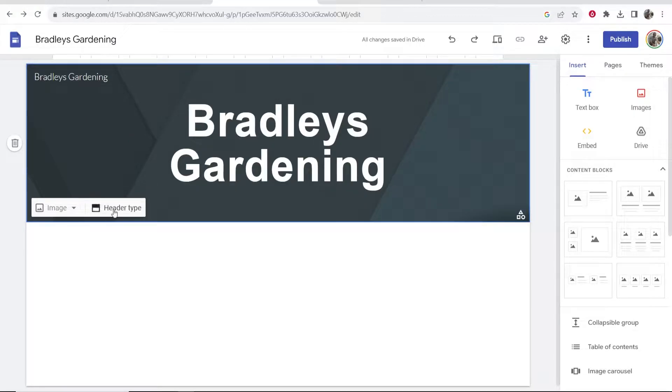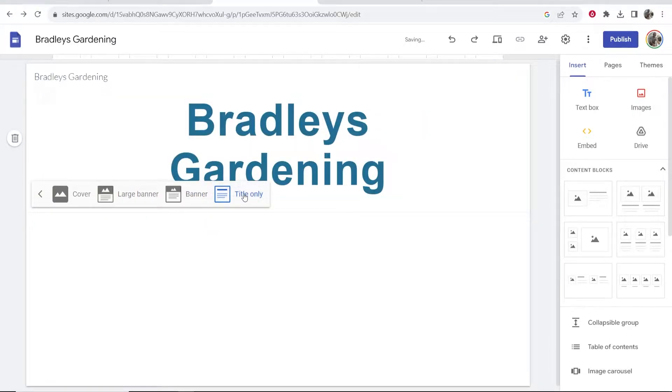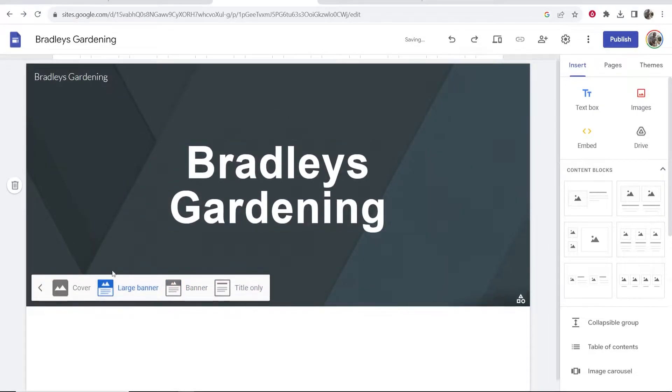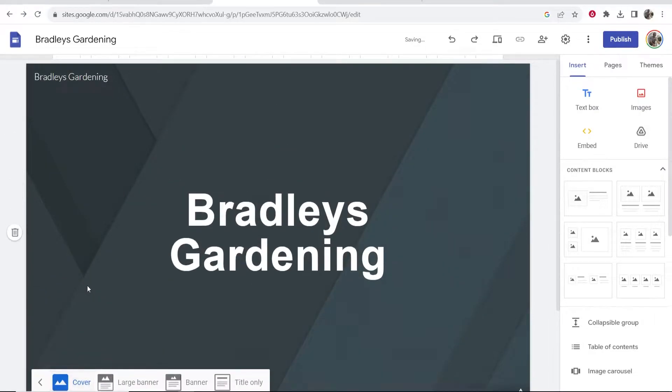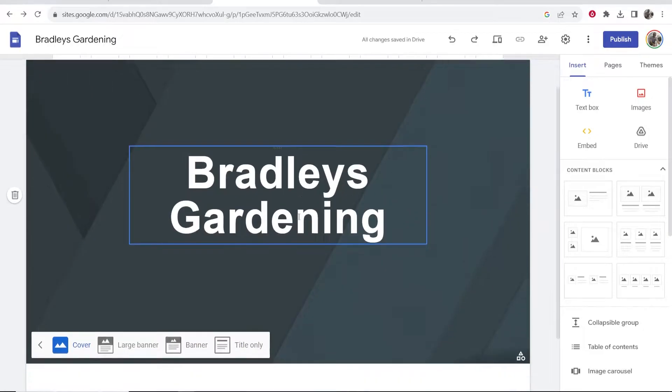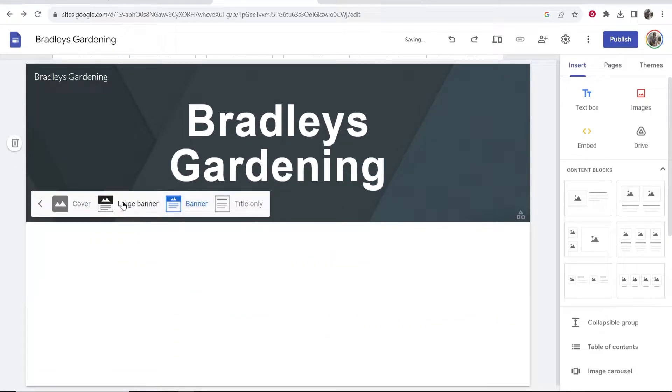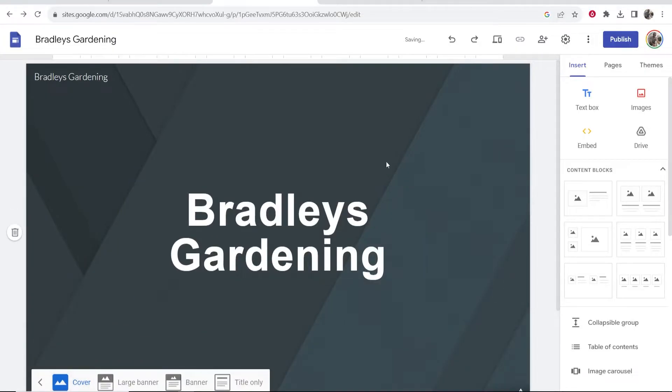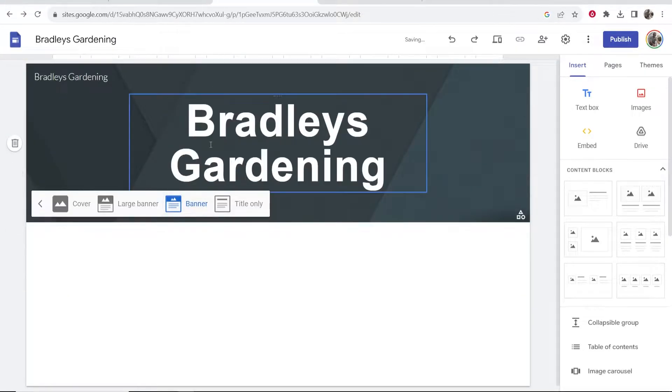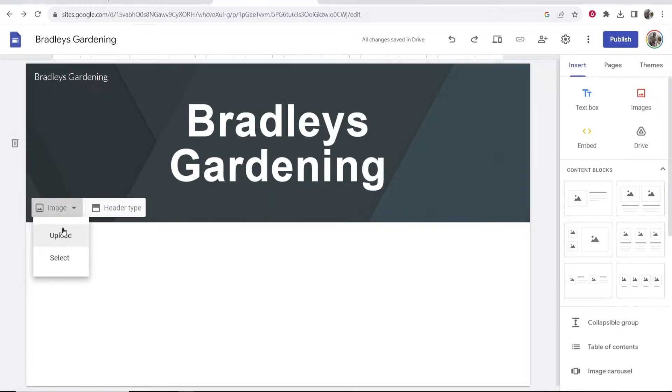I recommend you do this for all your websites: get a good image as the header. If you go to header type you can choose whether you just want the title only, whether you want a banner, a large banner, or if you want it as kind of like a cover. I would just suggest banner or title only. If you click on banner you can then upload a banner.